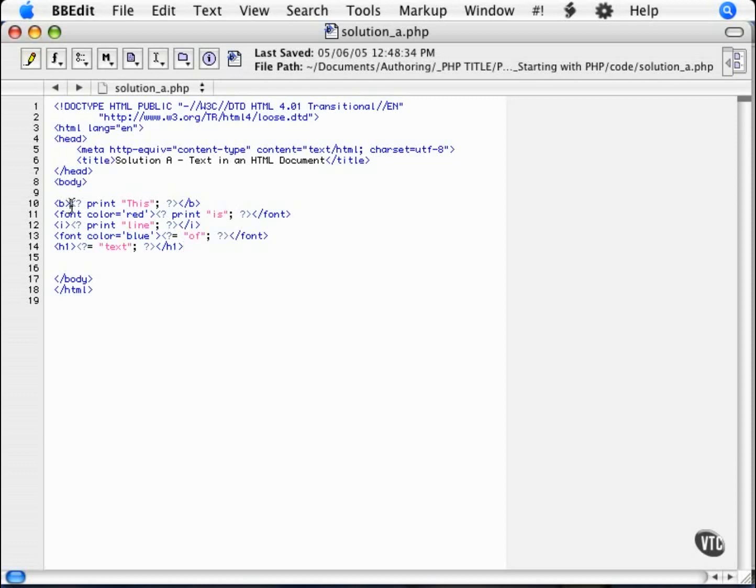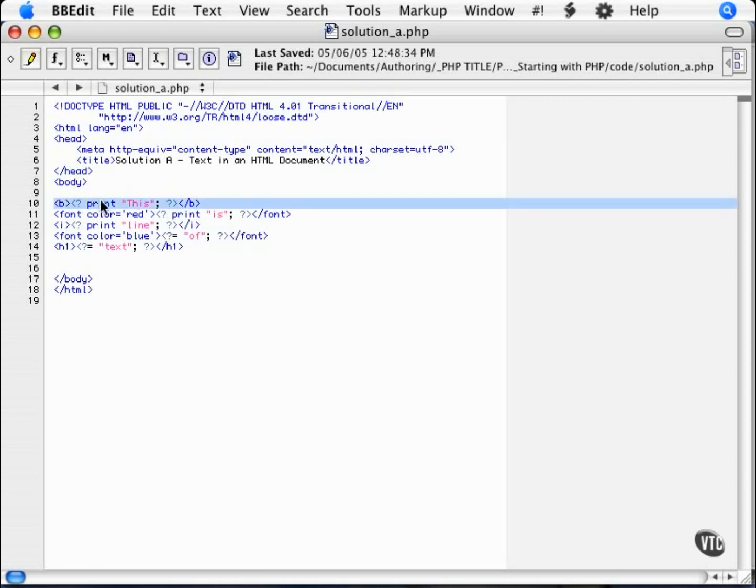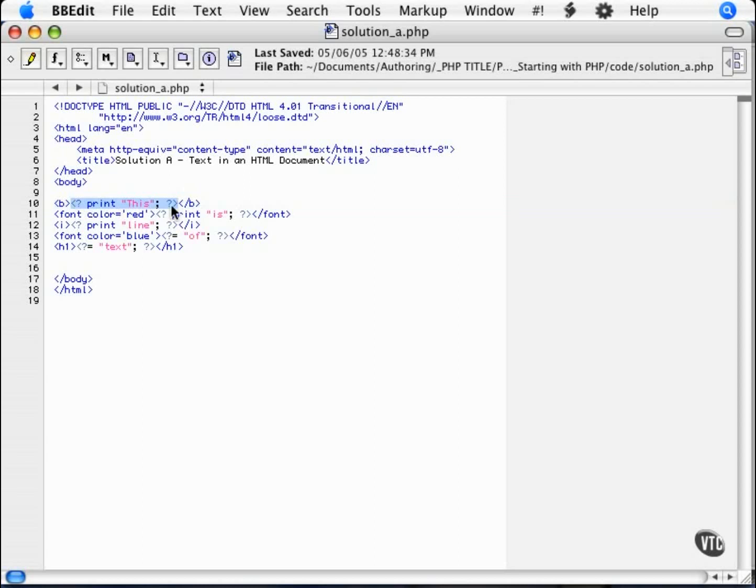So in order to embed within HTML, we have to use the opening PHP tag and closing PHP tag to define the PHP within the HTML. So as you can see, for each word within the text, we have enclosed it within PHP and used a print statement to print it out.